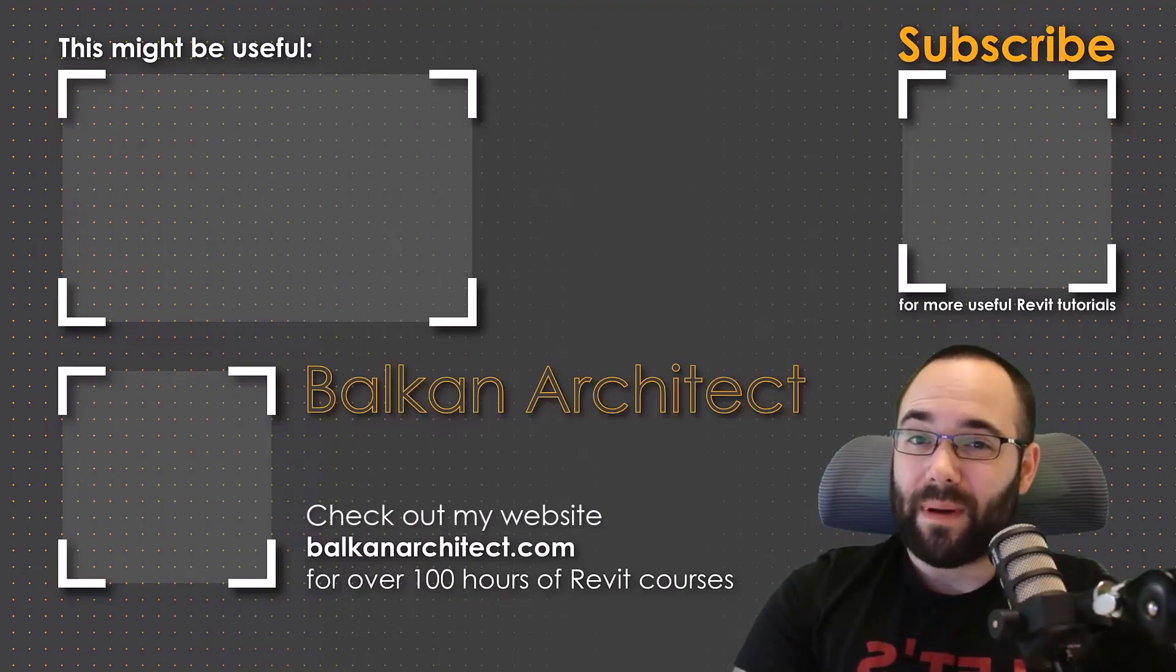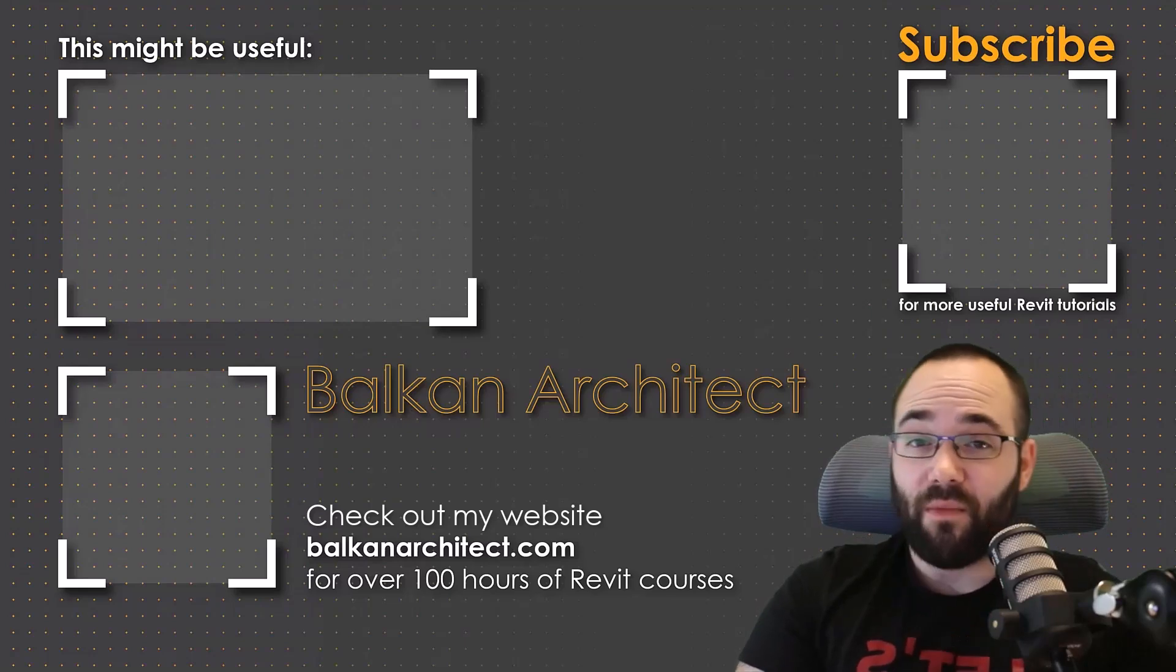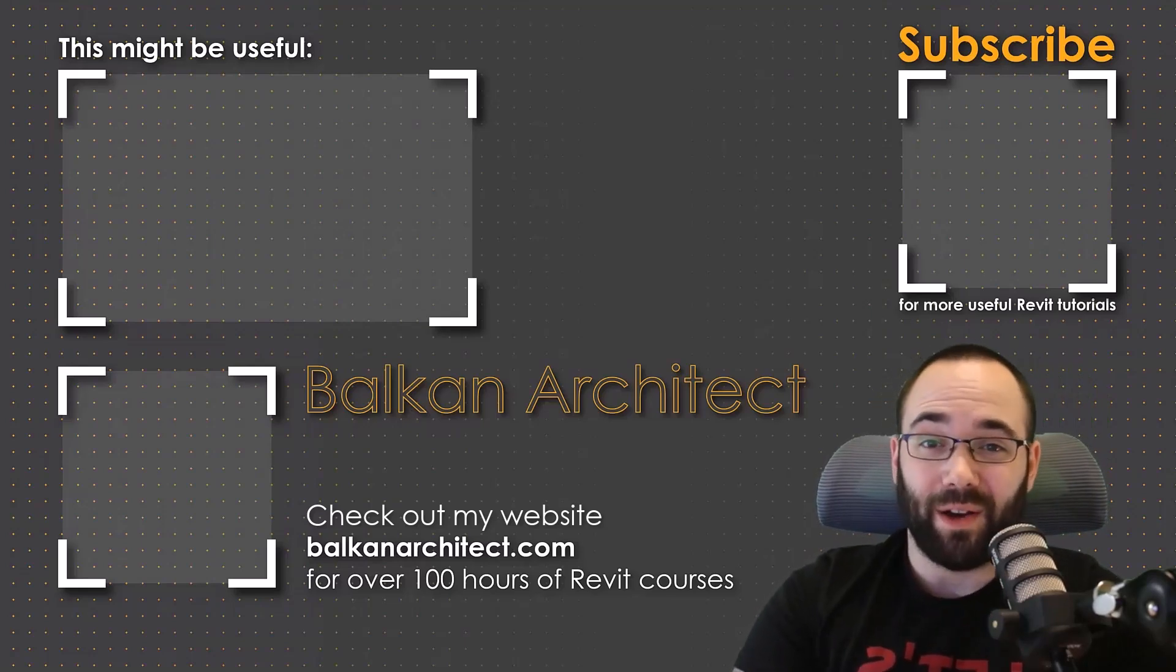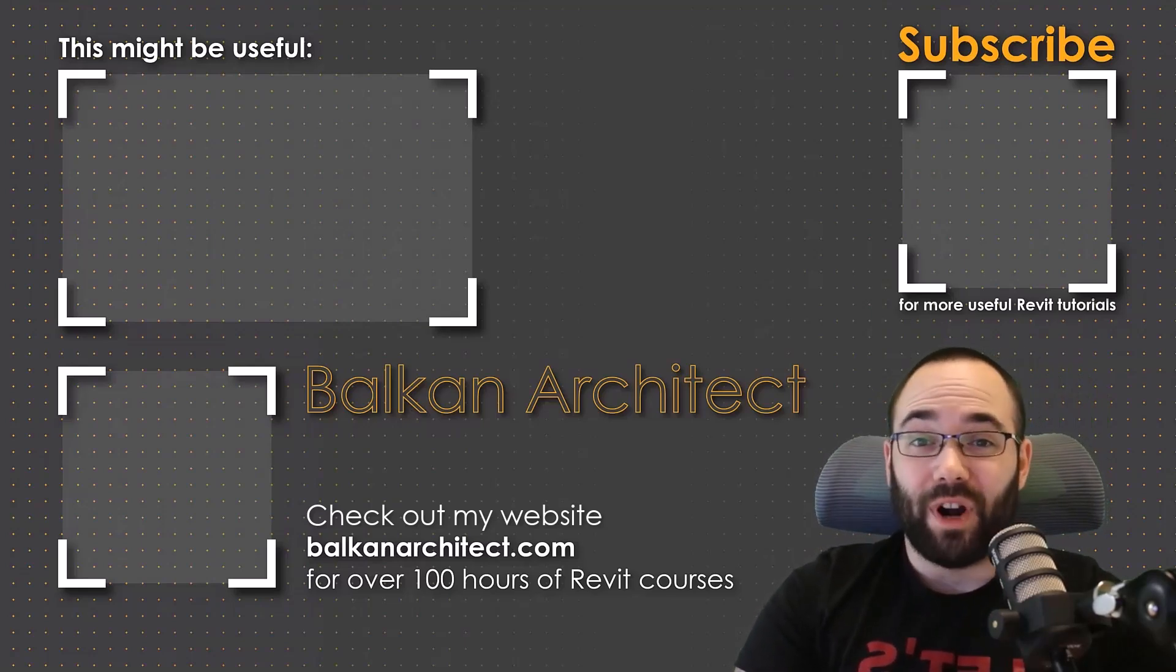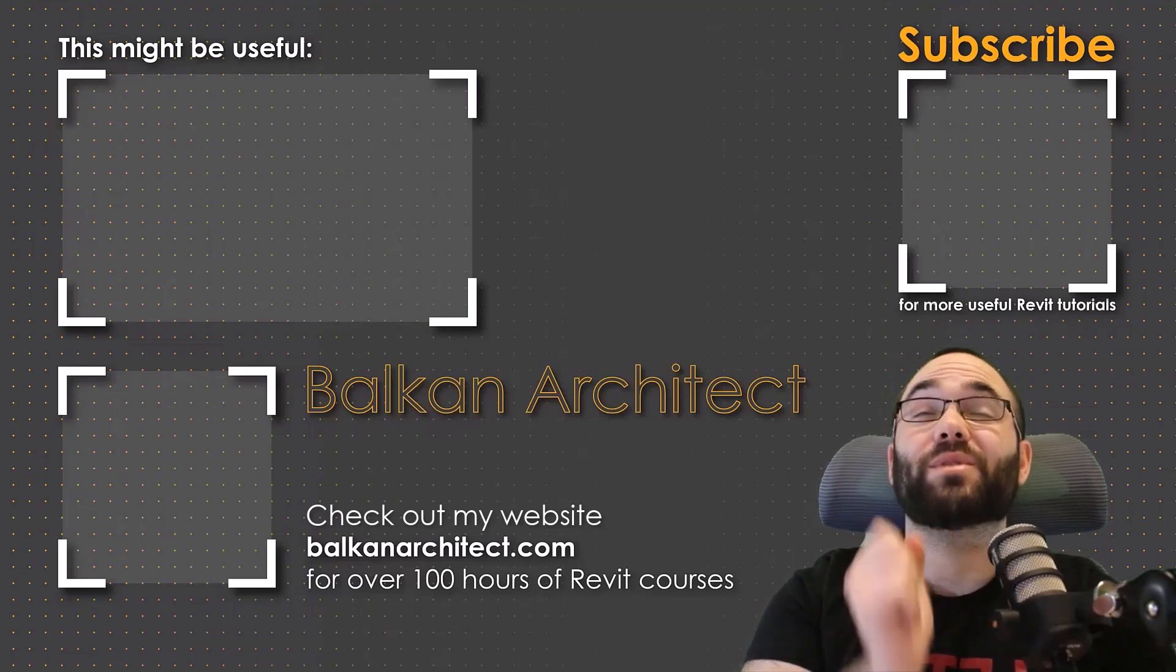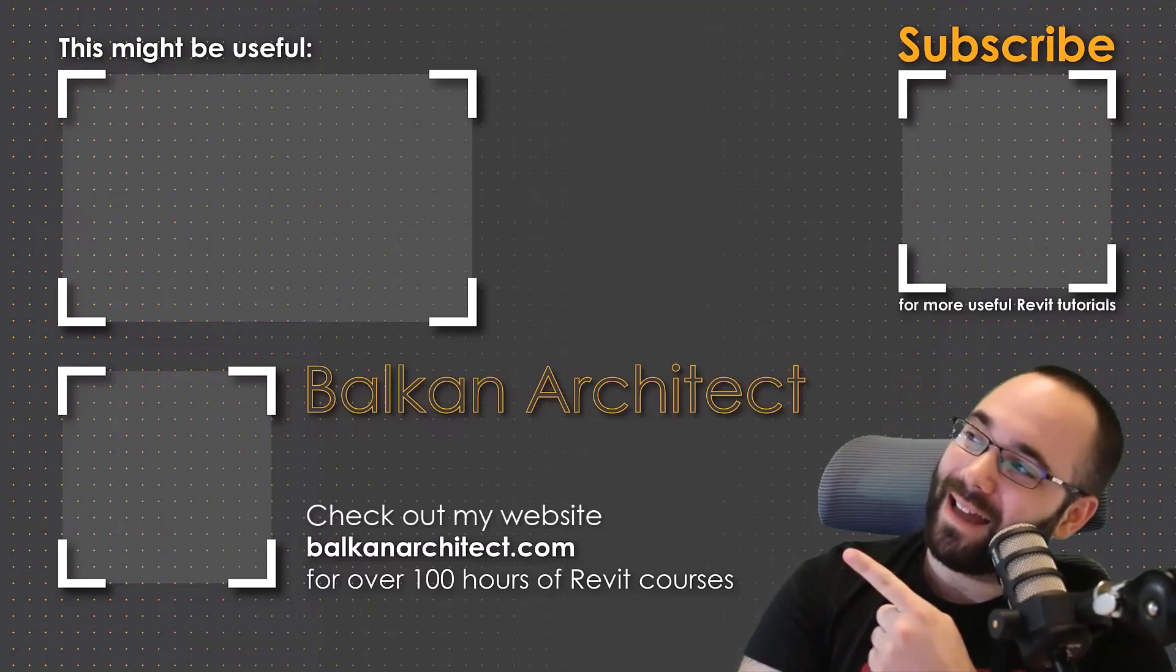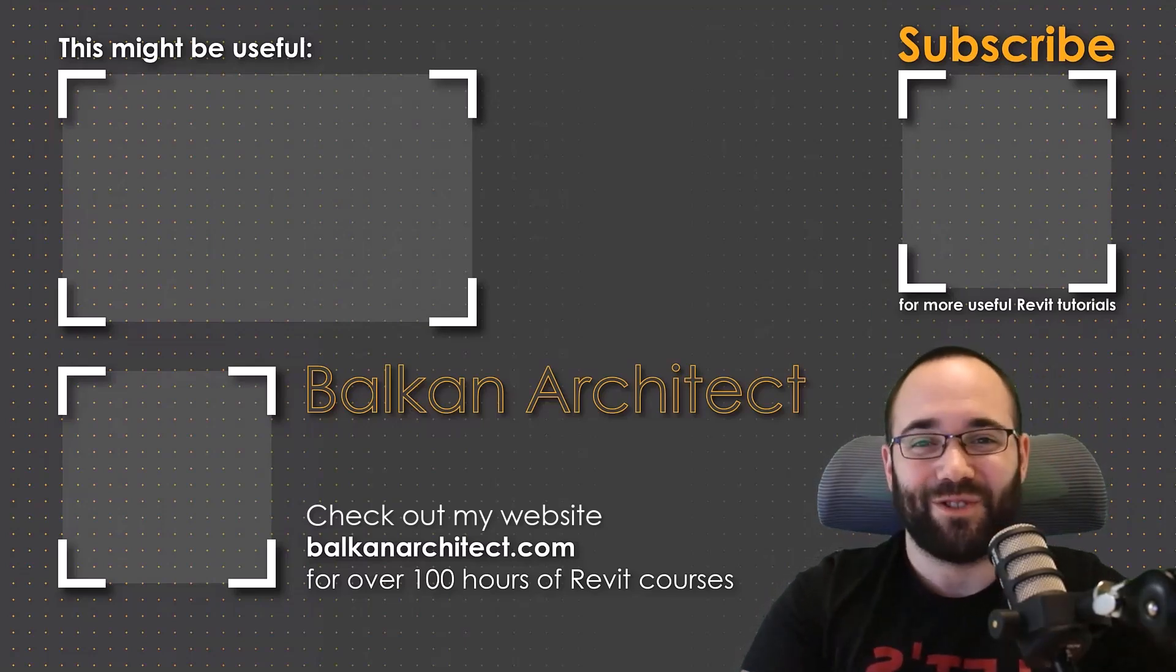Make sure to check out my website, BalkanArchitect.com for more Revit courses. There I have over 120 hours of content and I'm adding more each week. Make sure to subscribe for more videos. And also I've added a video over there that might interest you as well.